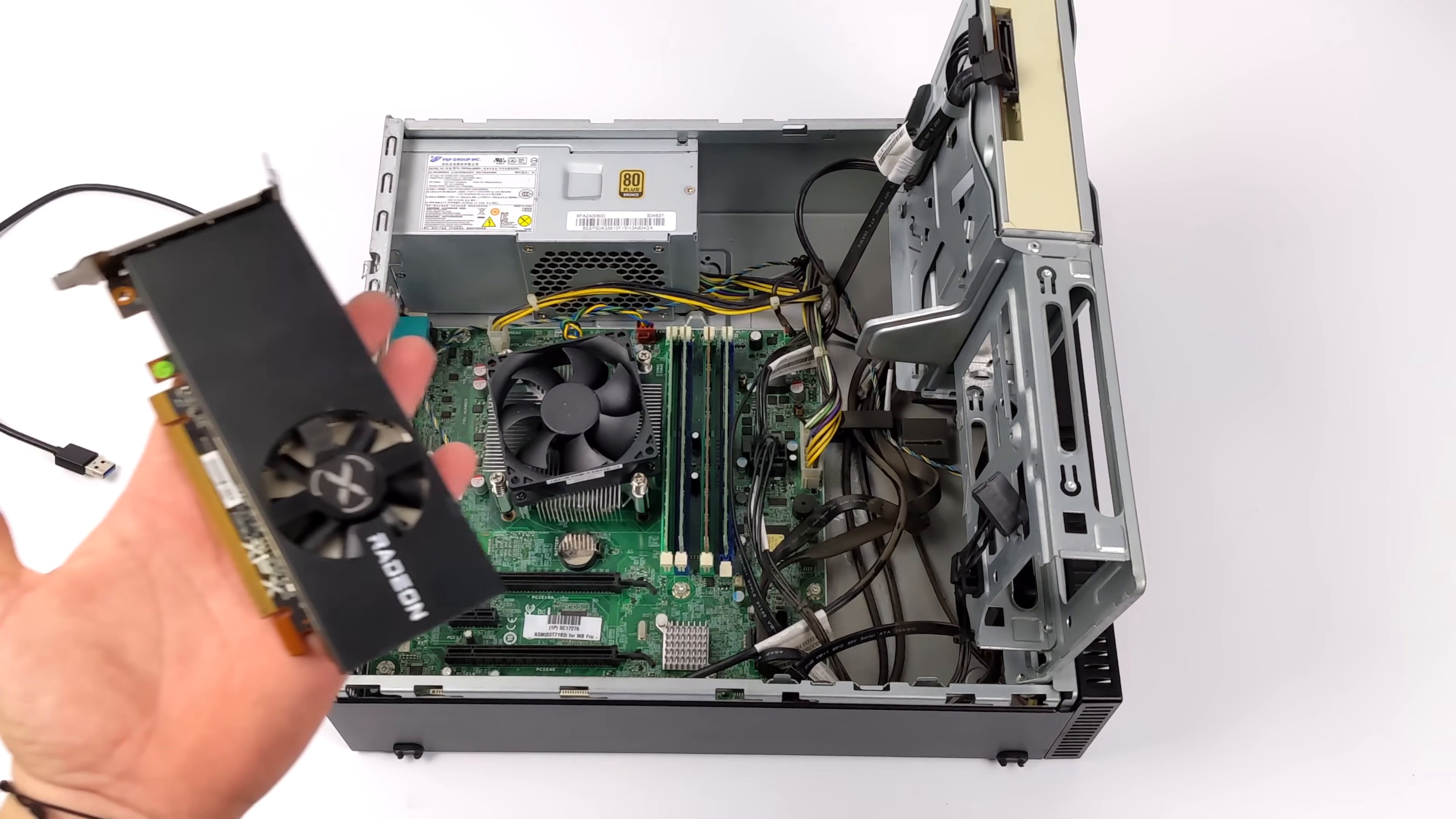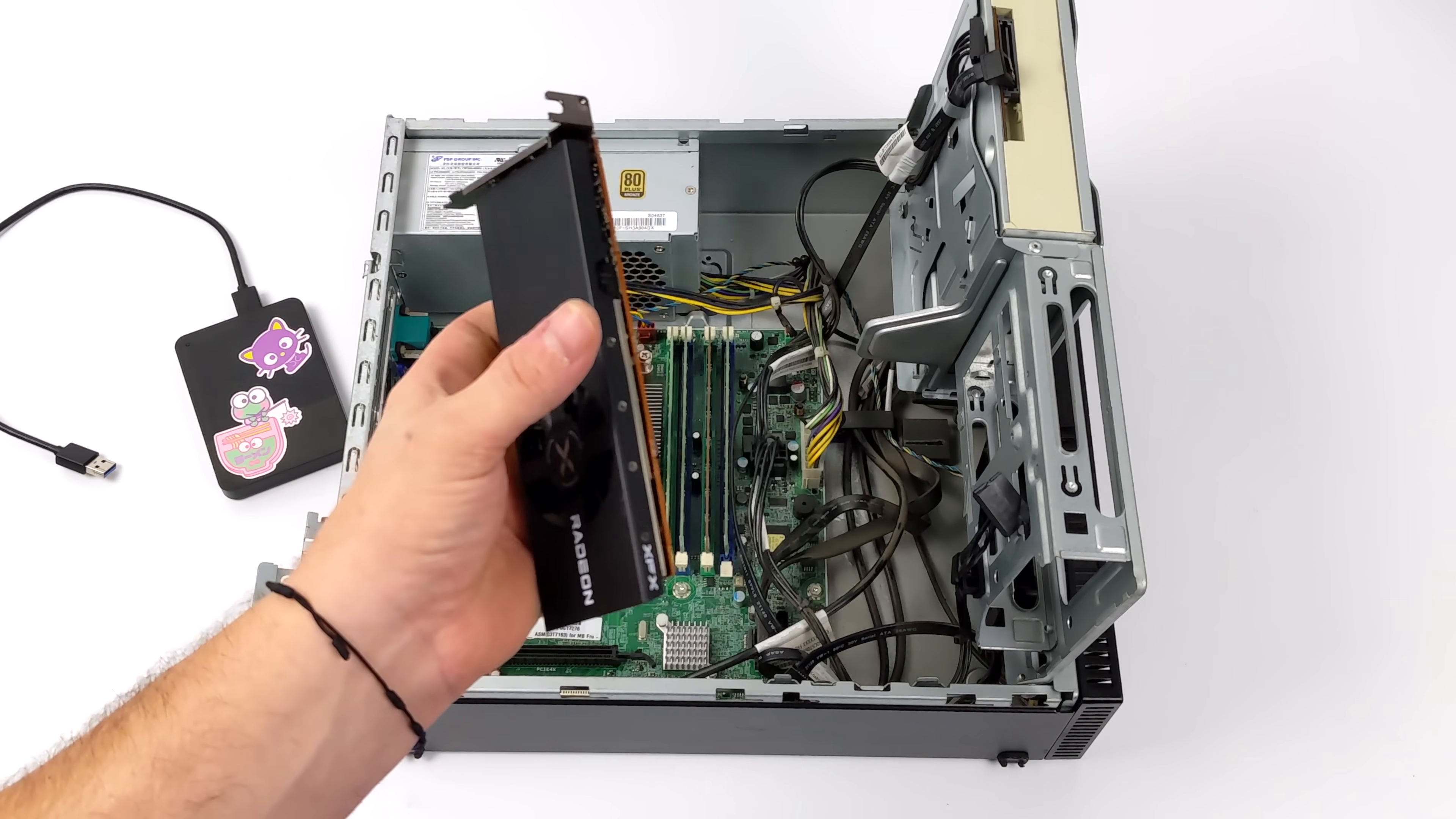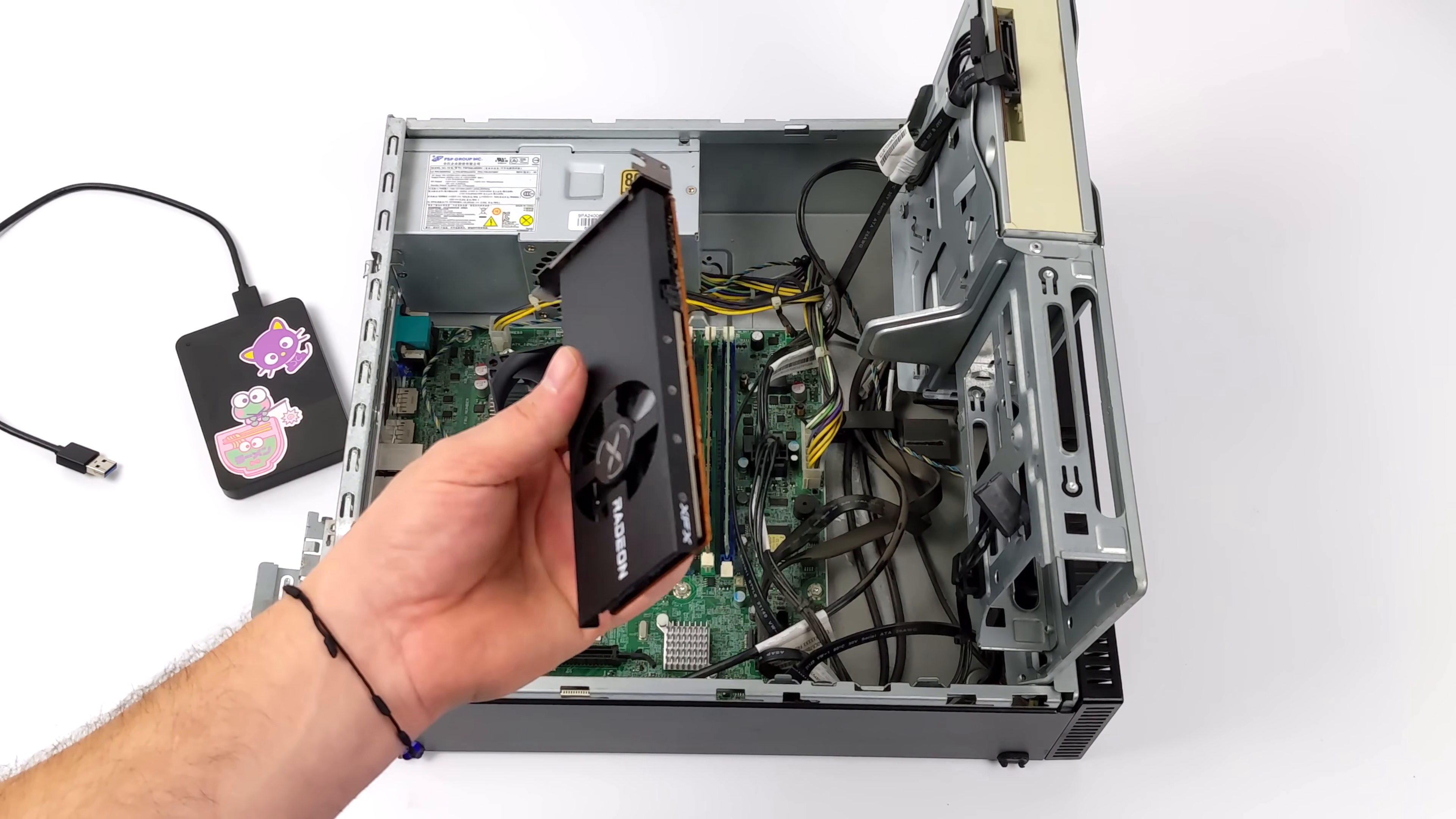This is actually one of my favorite cards of 2022. It's the RX 6400. I've seen these for around $100 on eBay. Now, if you want to pick one up new, you can get them for around $130 to $150, but I would just kind of wait it out and pick up a used one on eBay.